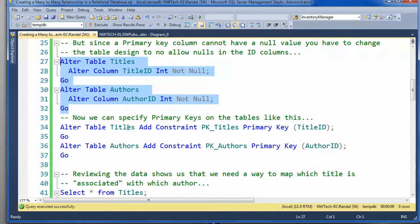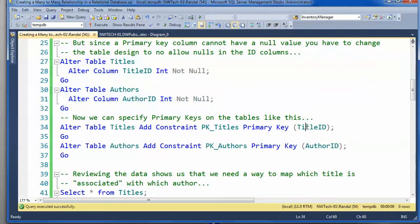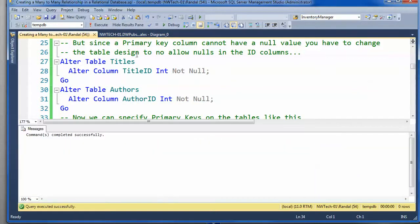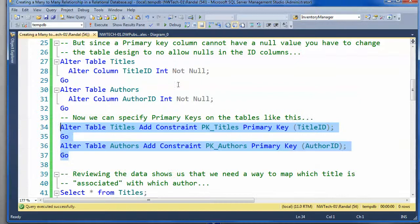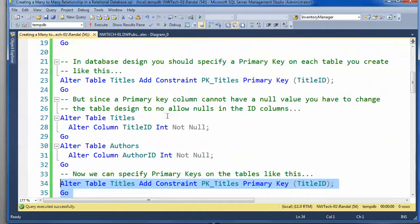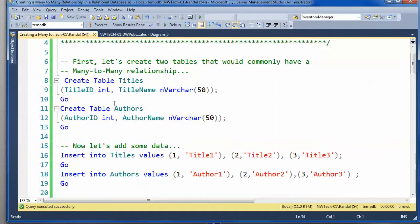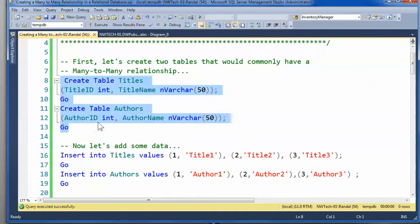And now we can actually go ahead and put the primary key constraint on the titles table and the authors table based on their identity columns. Okay, so now we have a couple tables that have a many-to-many relationship, and they are designed along the lines of standard normalization practice.